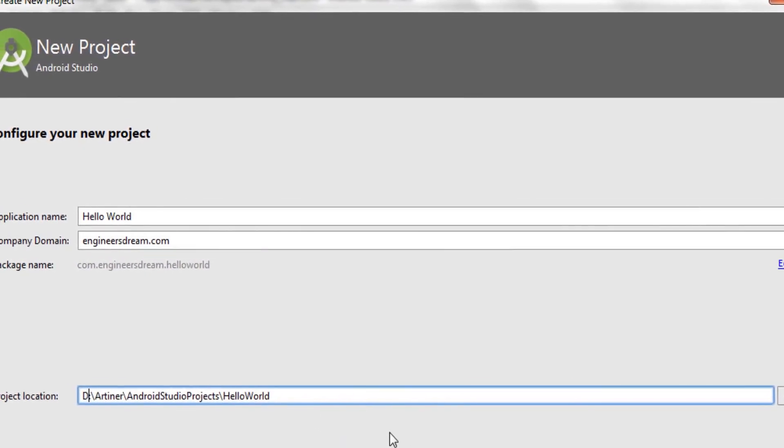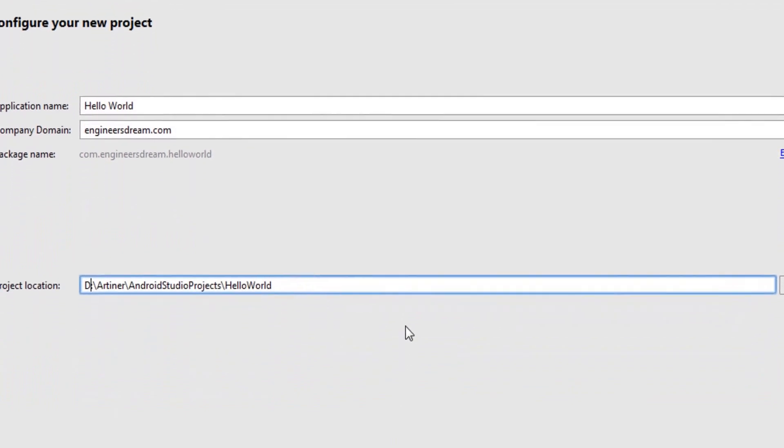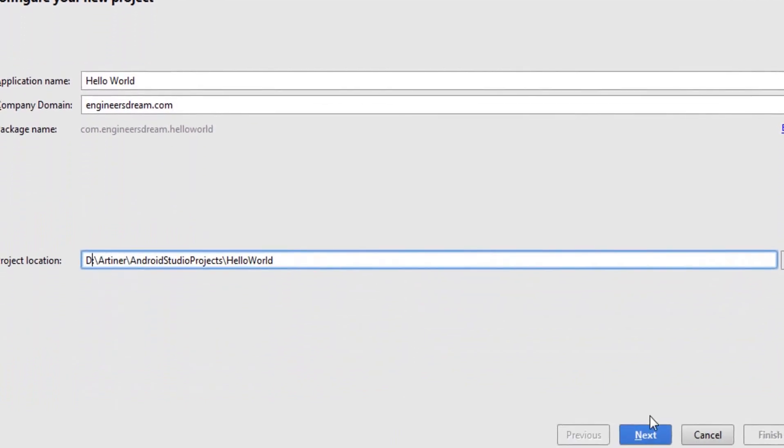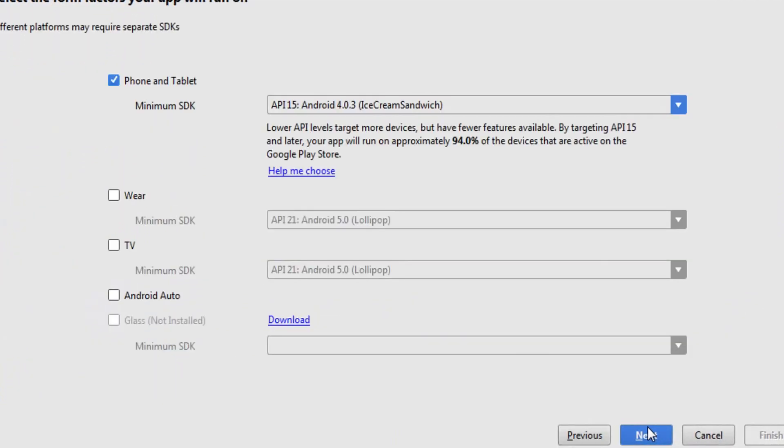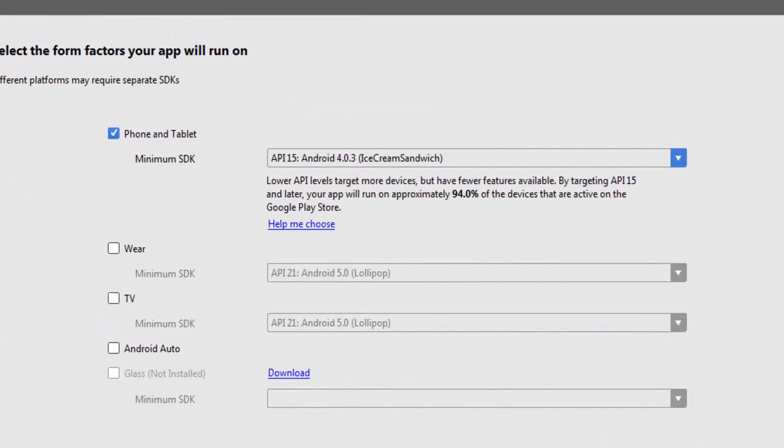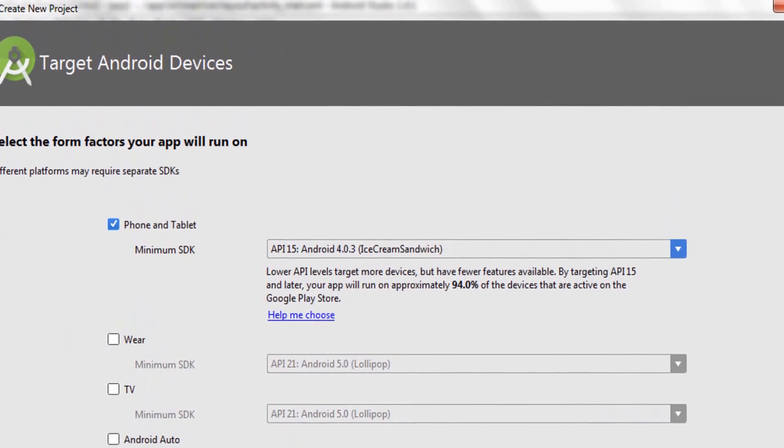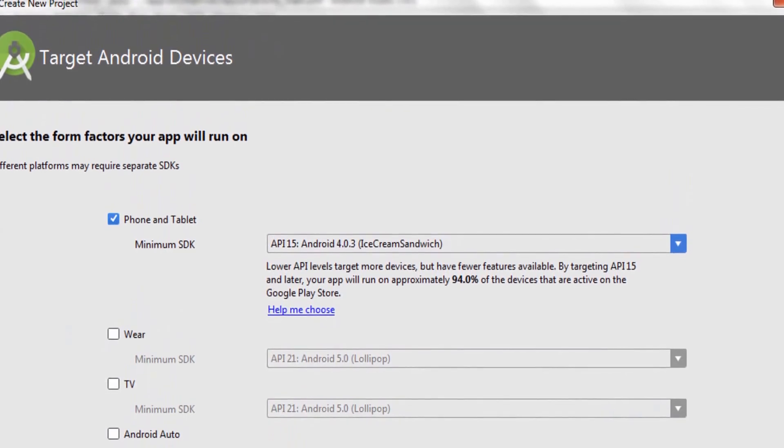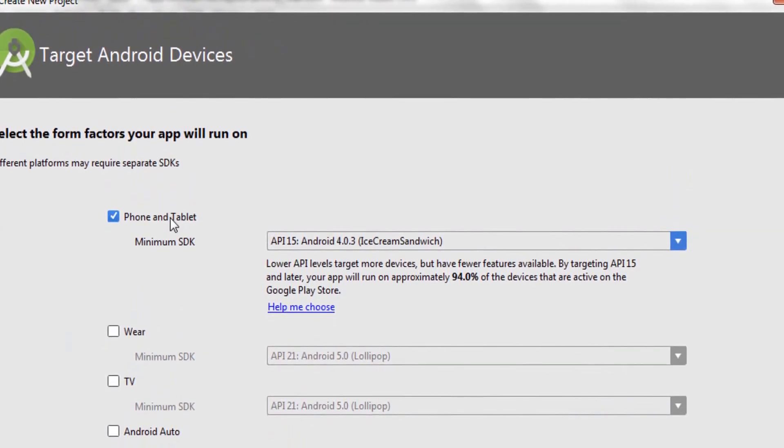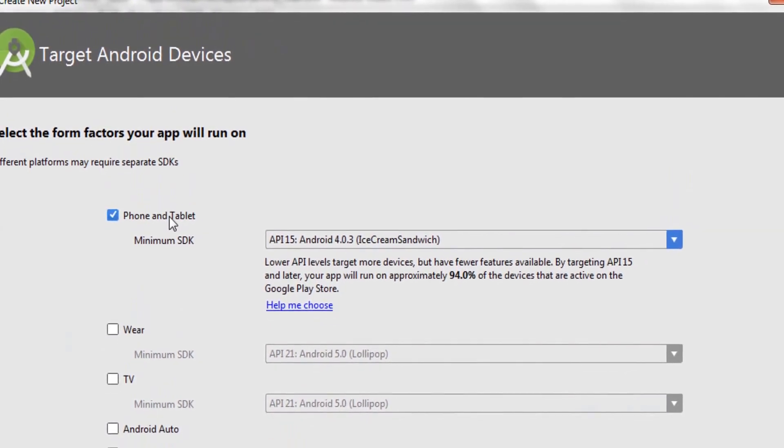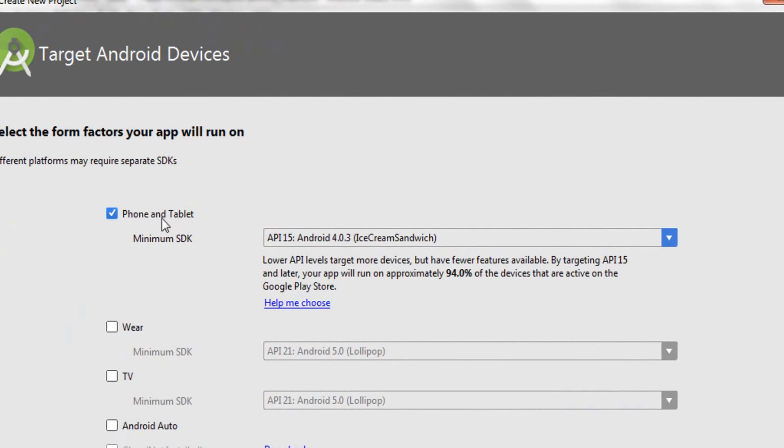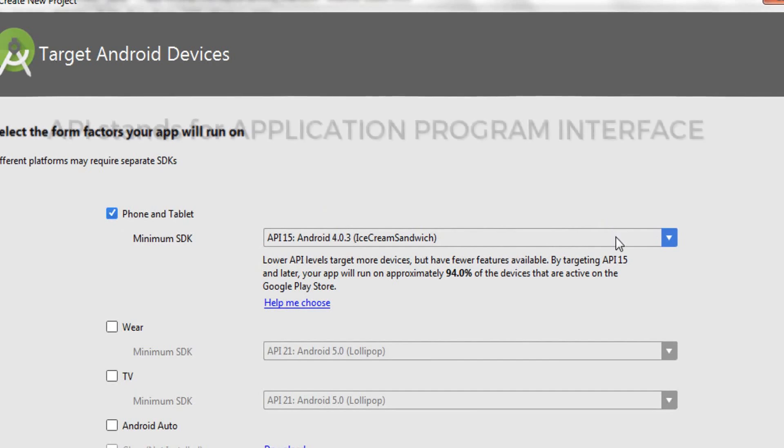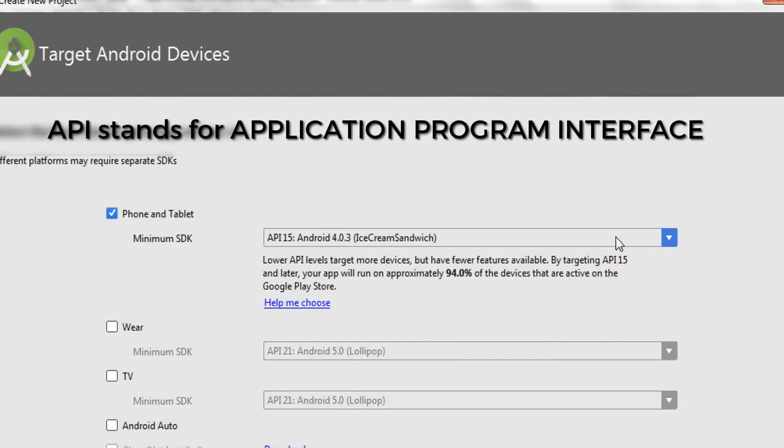Once you're done with this, click on next. In this window you need to set the minimum API level. You can also see there are a variety of options listed, like Phone and Tablet, Wear, and TV. Since you're making applications for phones and tablets, please make sure this is checked, which it will be. After that, you just need to choose the minimum API level.